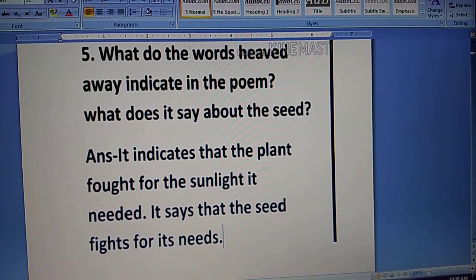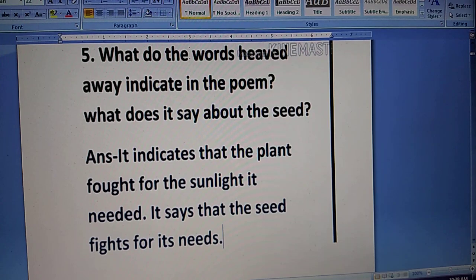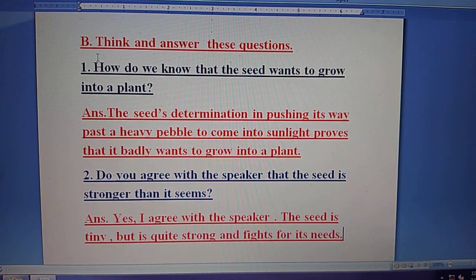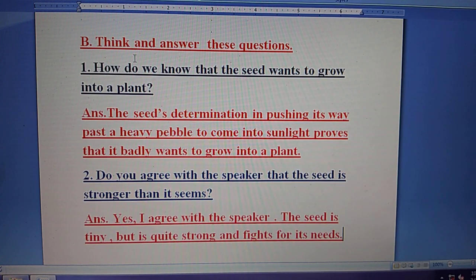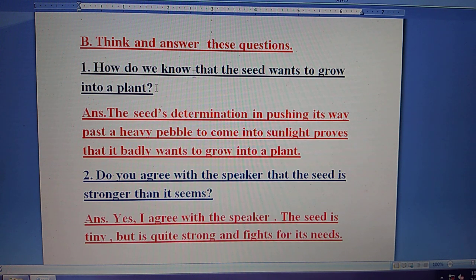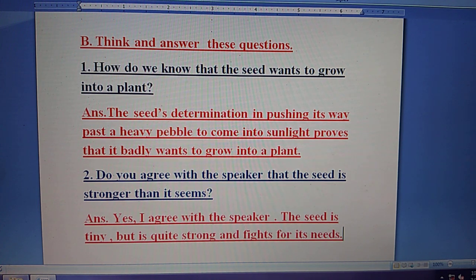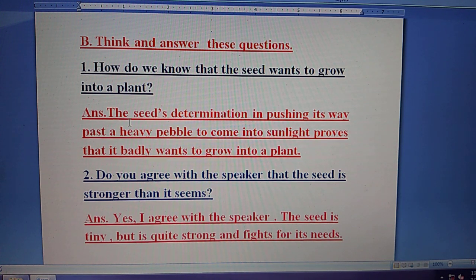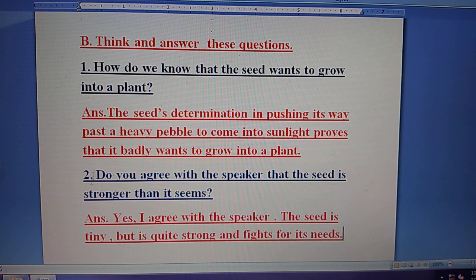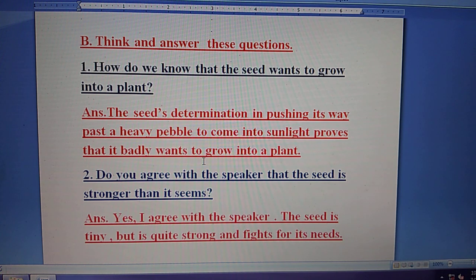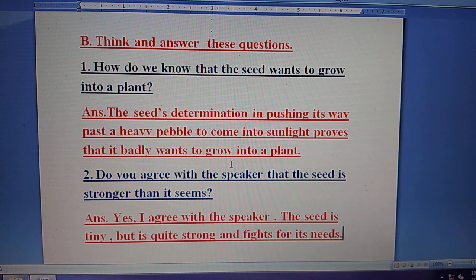It says that the seed fights for its life. Question number B — Think and answer these questions. First, how do we know that the seed wants to grow into a plant? Answer: The seed's determination in pushing its way past a heavy pebble to come into sunlight proves that it badly wants to grow into a plant.